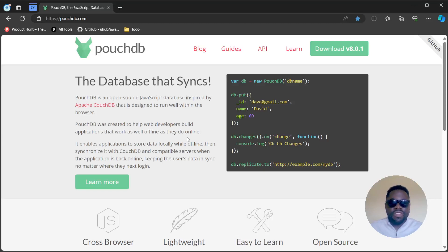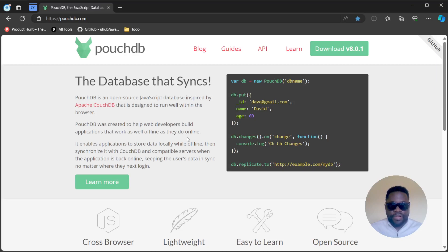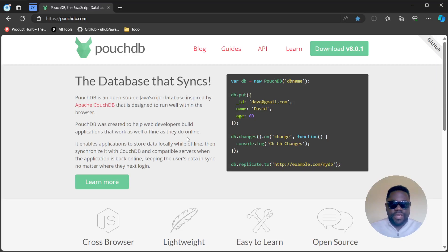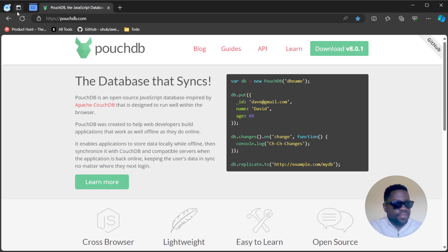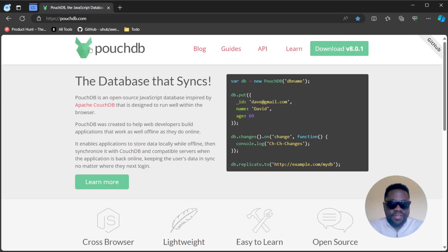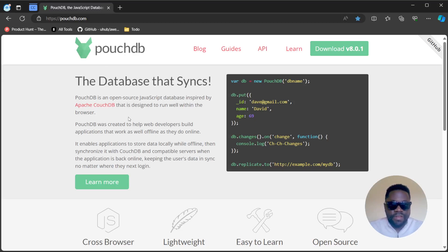What's up guys, welcome to another video. Happy to have you here. Today we're going to be discovering an interesting database - PouchDB. PouchDB is basically another database design that you can easily integrate into your web apps, websites, or whatever application you're building.